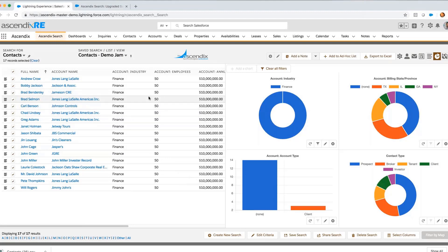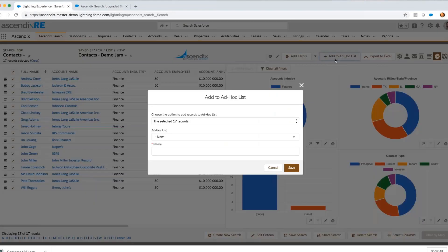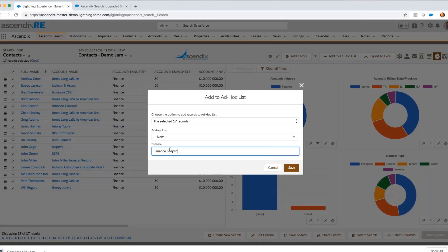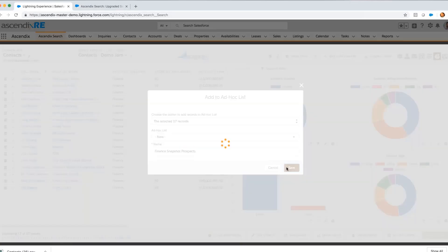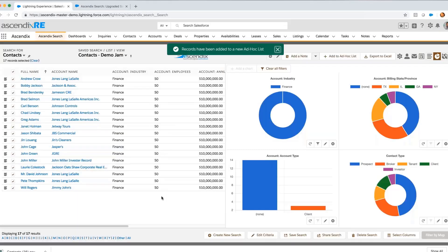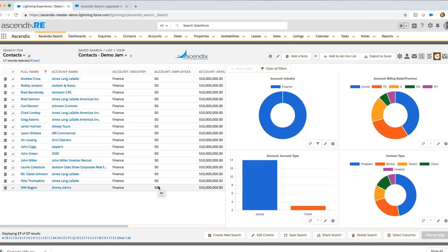Knowing that the data is dynamic in the database, I want to establish a baseline snapshot of all those who were just communicated with on this new product offering. To do so, I click on the add to ad hoc list facility and enter 'finance snapshot prospects'. At this point, I have an established baseline that I can reference in the future.